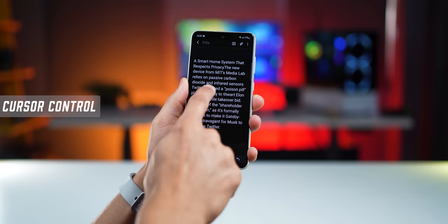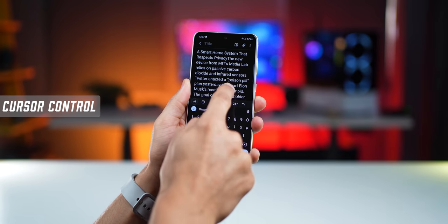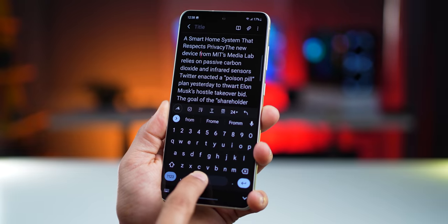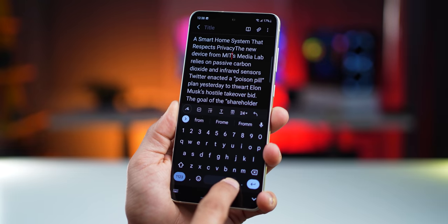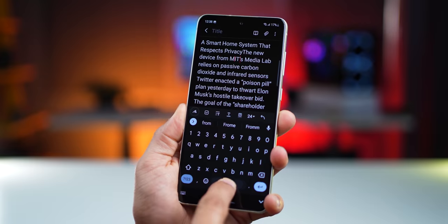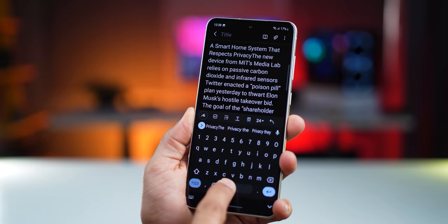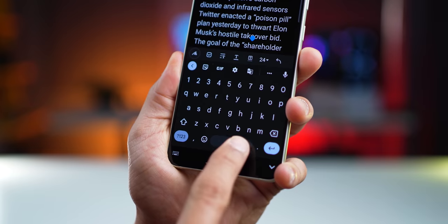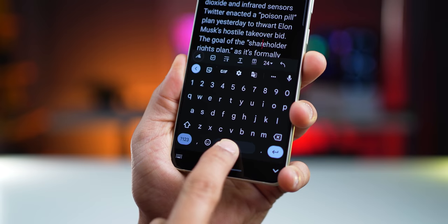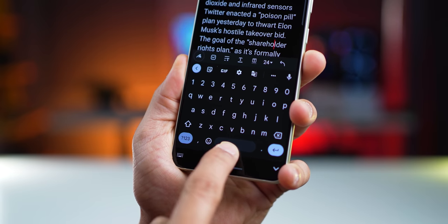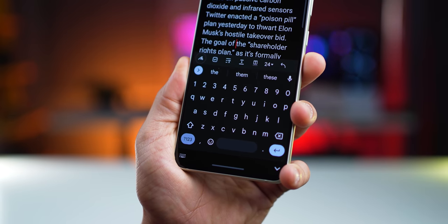You know how it can get difficult to position the cursor exactly between two words or letters? On Gboard, you can just use the spacebar to easily get there — slide your finger left or right on the spacebar. It gives you very precise control over the cursor so you can place it exactly where you want.